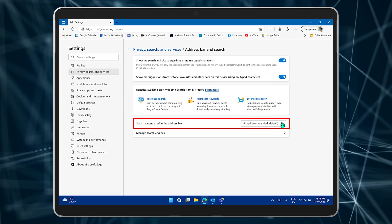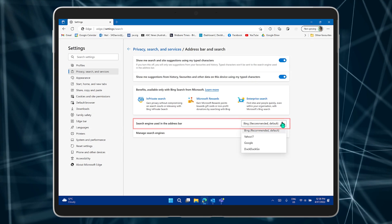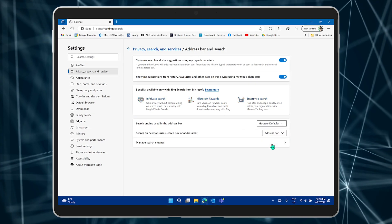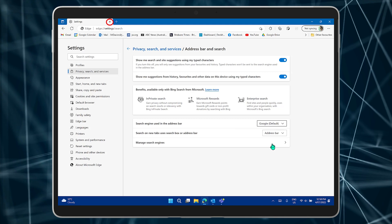Now go to Search Engine Used in the Address Bar and select Google. Close the tab and you're done.